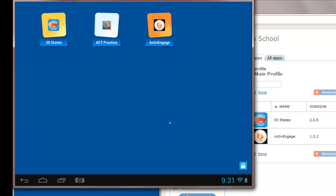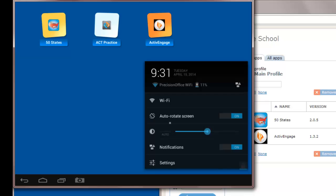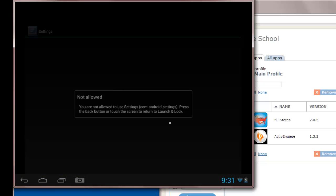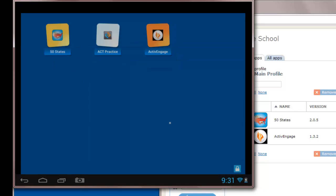So even if we tap on the clock in the bottom right here, and then on the little settings icon, when we go to settings, the student would be presented with the Not Allowed message. And the only option here is to tap the screen and return back to Launch & Lock.